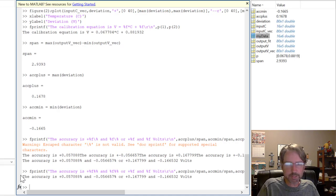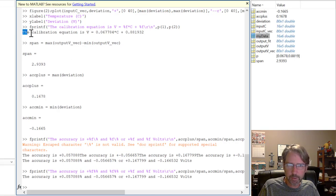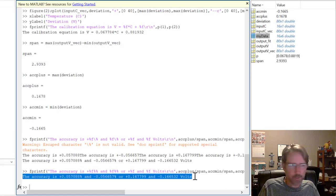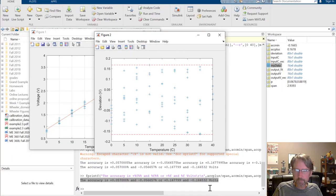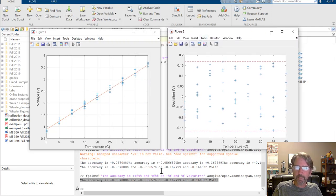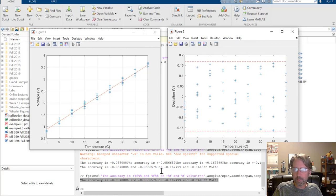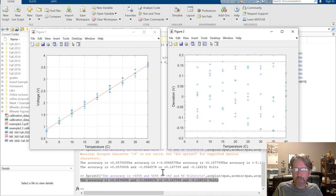To summarize: the calibration equation lets your customer use the system, the accuracy gives them reason to buy it, and the two plots — calibration and deviation — are the required deliverables. More advanced error component analyses like repeatability and hysteresis are also in chapter two, but these two steps are the foundation of any useful calibration. Let me know if you have questions!